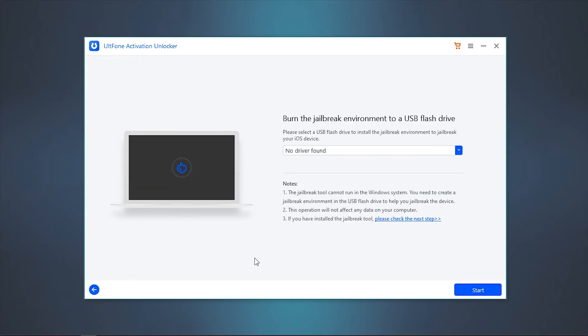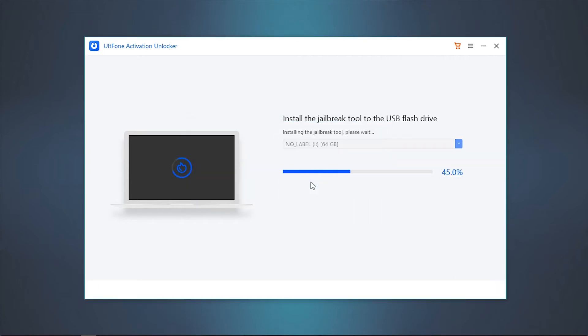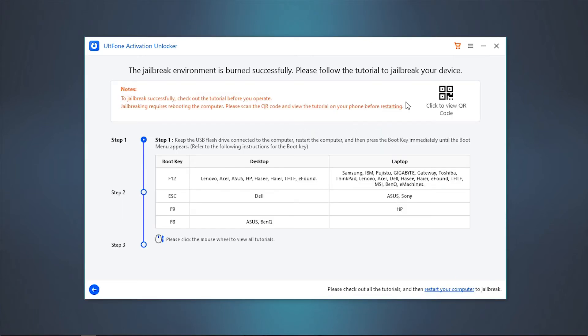Once done, connect a blank USB drive to the PC and select it. Click Start to burn the jailbreak tool in the flash drive. After completion, the step-by-step instructions to jailbreak your device will be displayed on your screen.